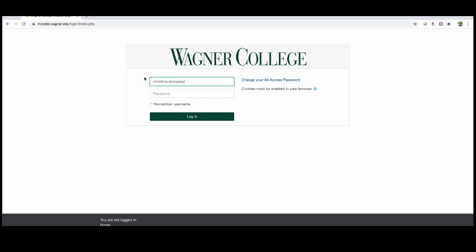As you can see I input my username here and your username and password is going to be the same exact credentials as you would use to access your email without the @wagner.edu. So notice that I do not have @wagner.edu in my username, I just have my first name dot last name. For my password it's going to be exactly what I use to access my email also known as the all access pass.